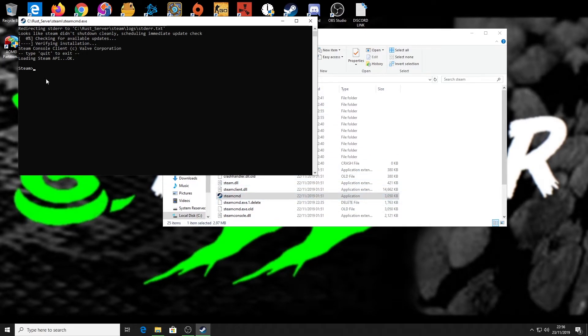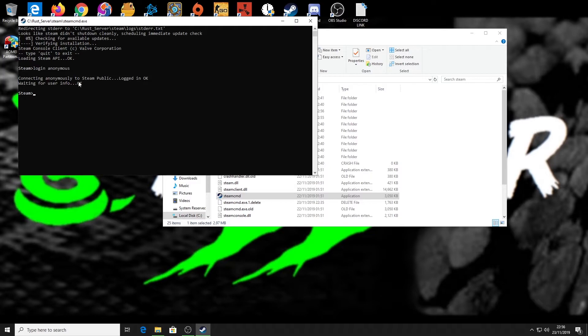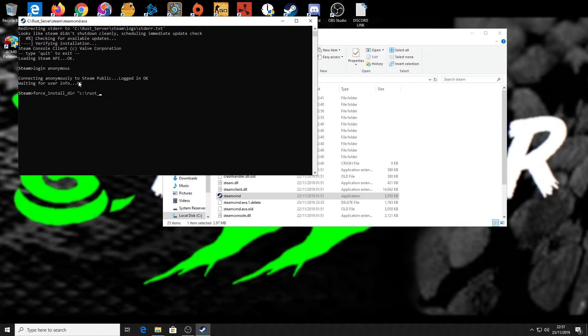In this CMD window, we need to type 'login anonymous' and click enter. Once that goes through, we then need to type 'force_install_dir' space, then a quotation mark, then the directory of your Steam Rust server folder. For me, that's C:\rust_server. Then we put another backslash and another quotation mark at the end, then click enter.